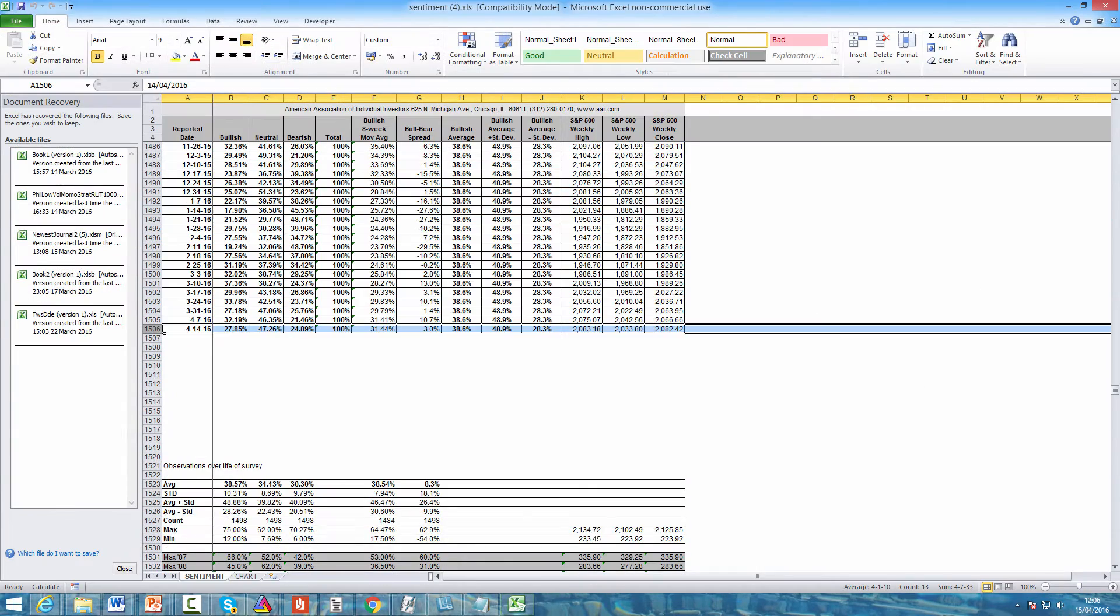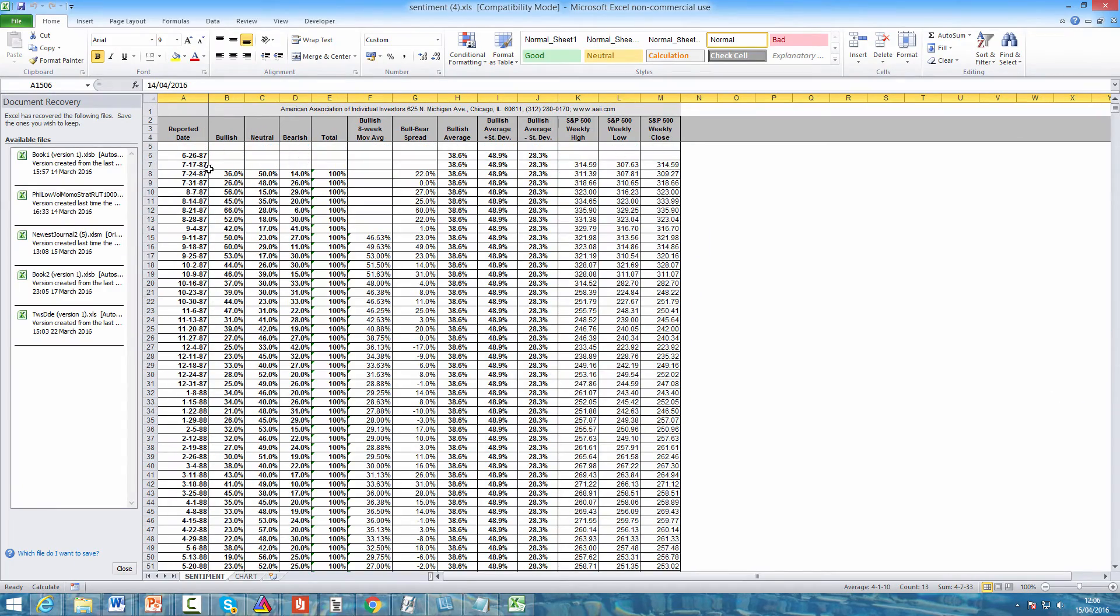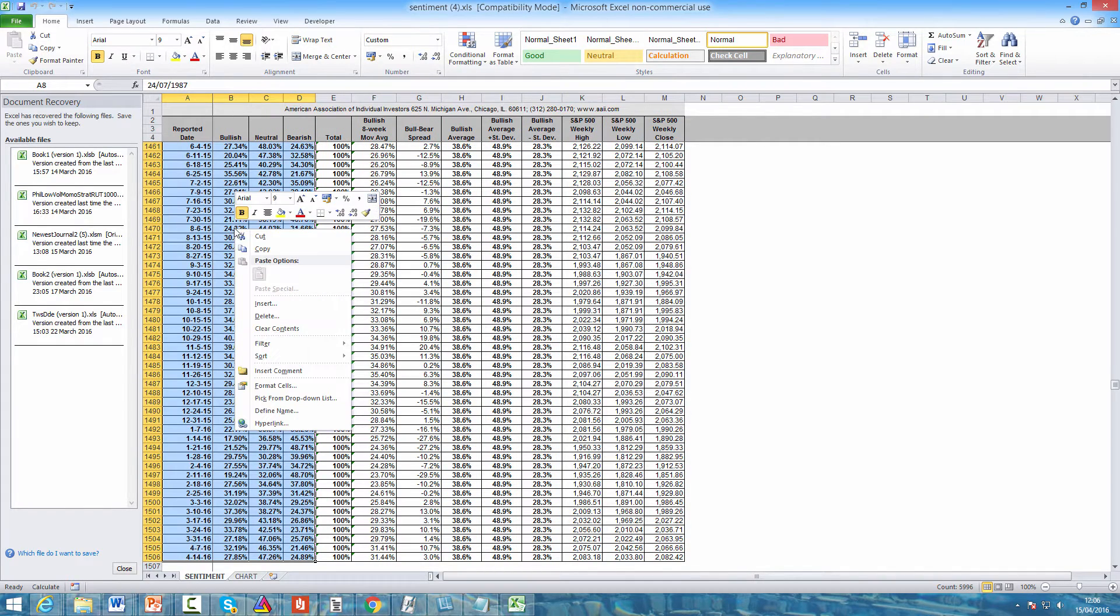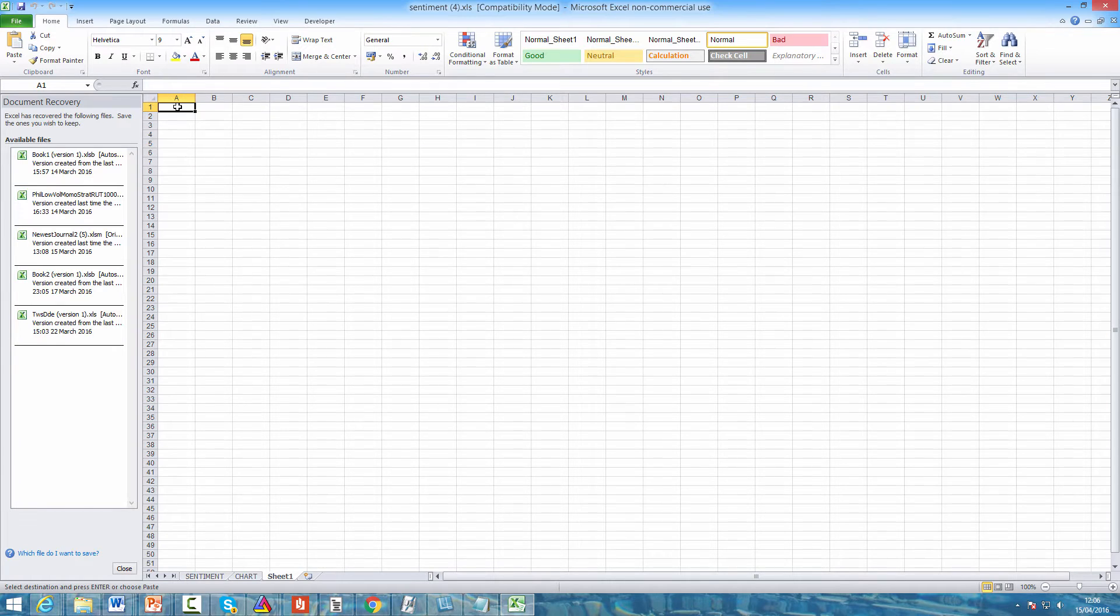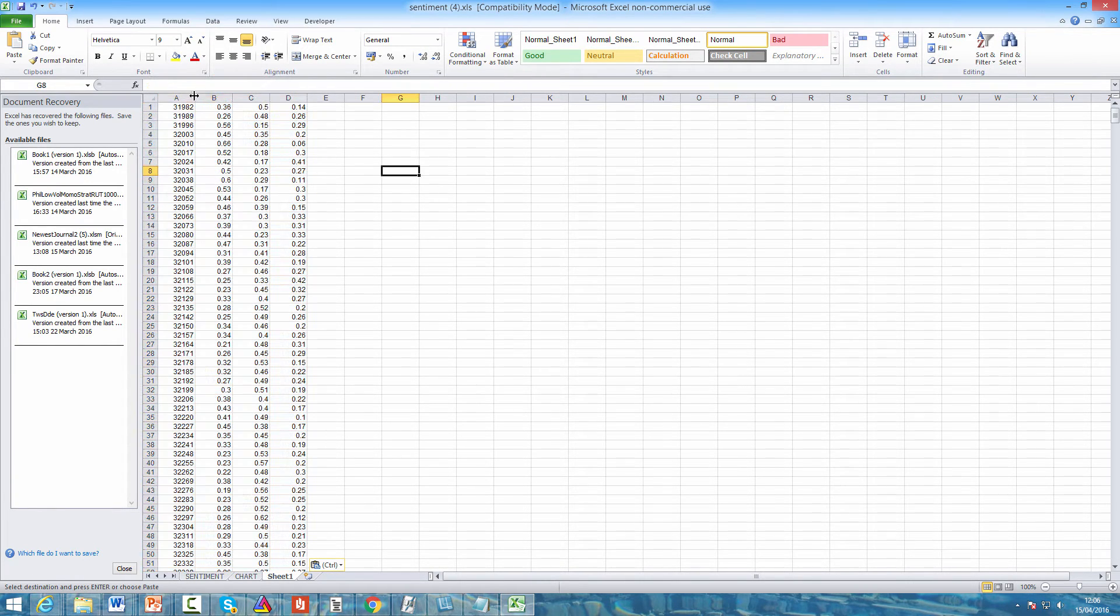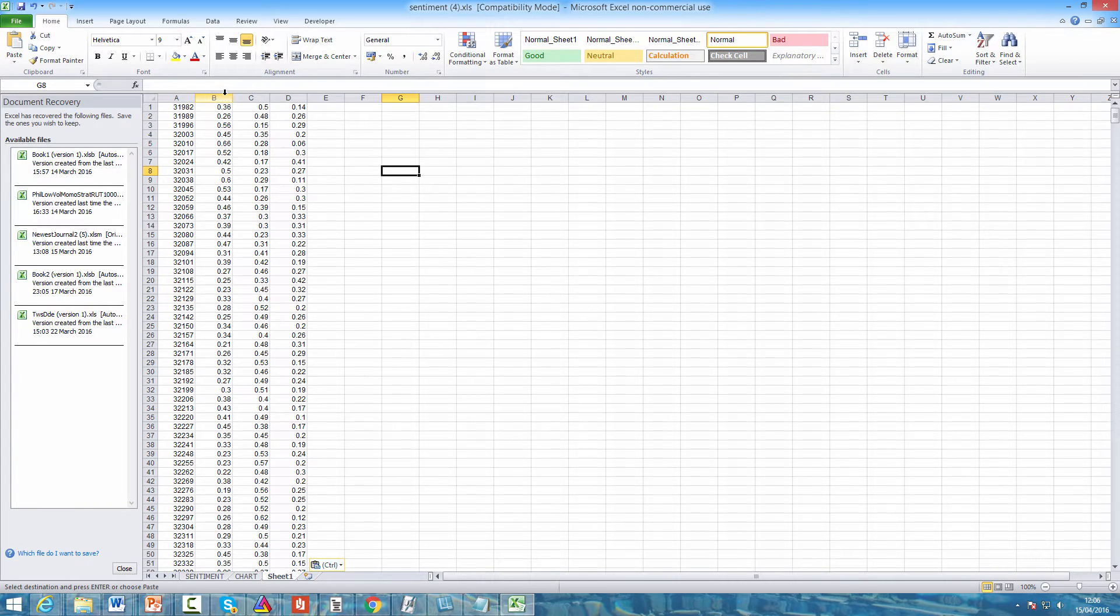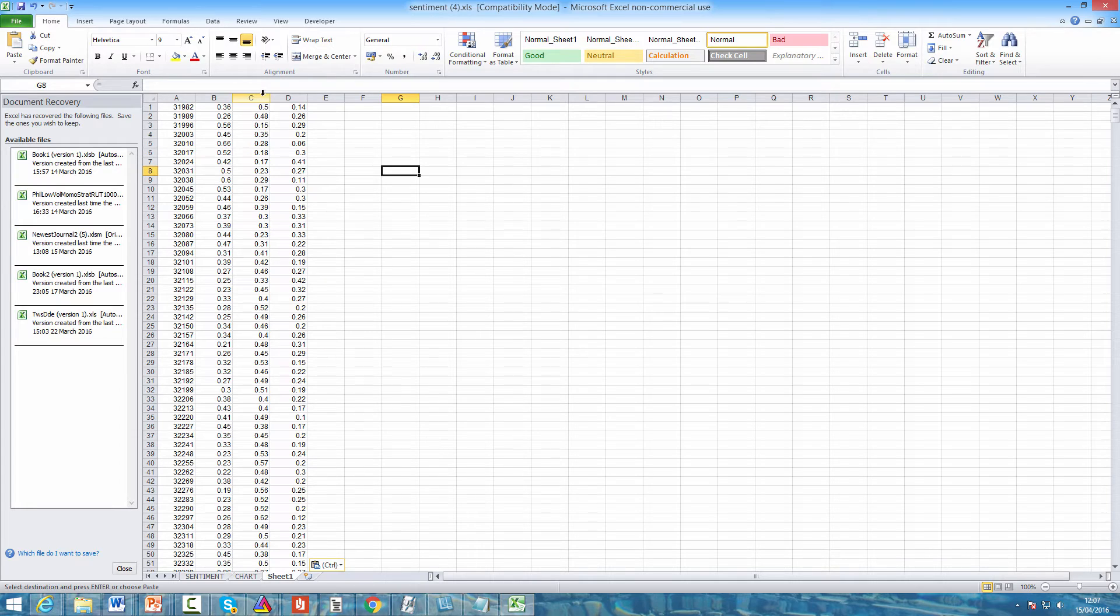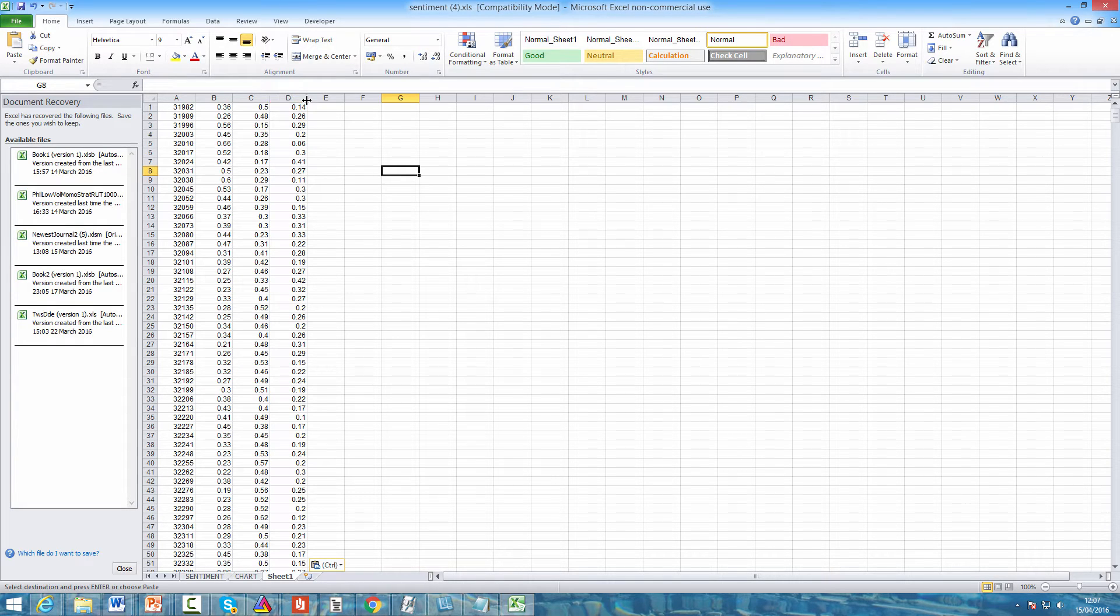If you open up the spreadsheet, click enable editing. The first thing we want to do is copy and paste the data from columns A, B, C and D starting in row 8. Select all the data, right click, copy, open a new sheet and paste the data. We have the dates in column A, the percentage of investors surveyed who were bullish in column B, the percentage who were neutral in column C, and the percentage who were bearish in column D.